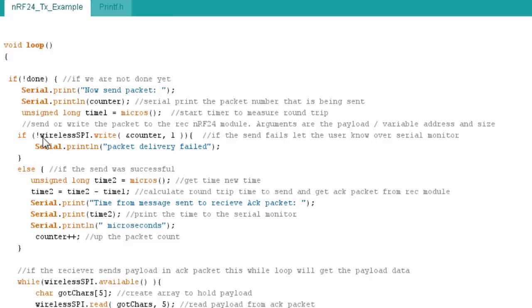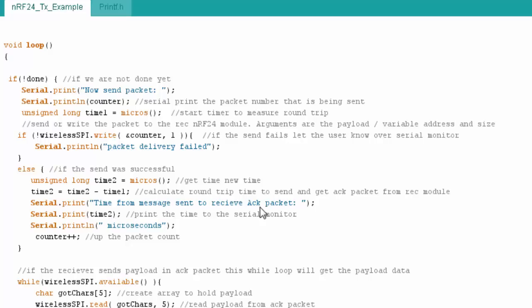I have it in this if statement because if it fails, meaning the receiver never sends an acknowledgement packet, I'm going to print that my packet delivery failed. If it works, then I do the else statement. You can see I basically grab another timer reading in microseconds. I then calculate the round trip time. And then I'm going to print that out to my serial monitor.